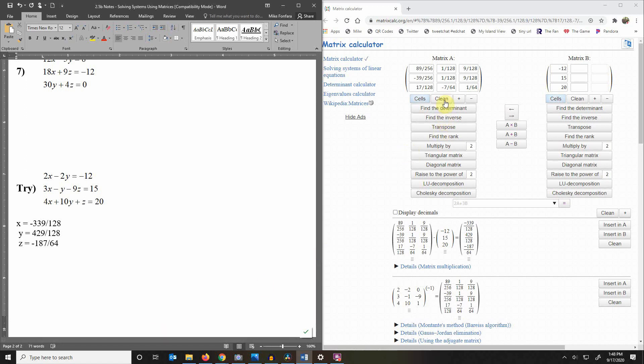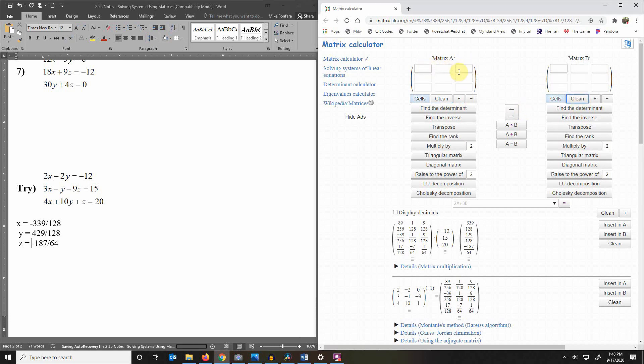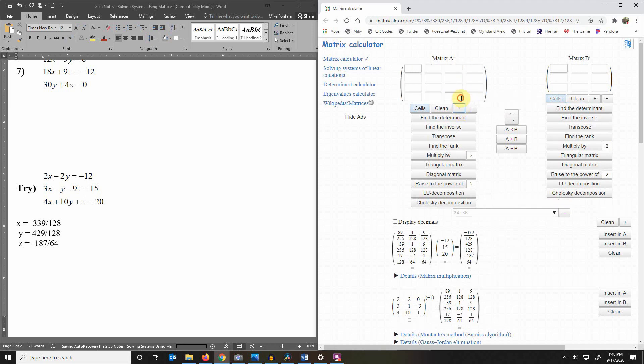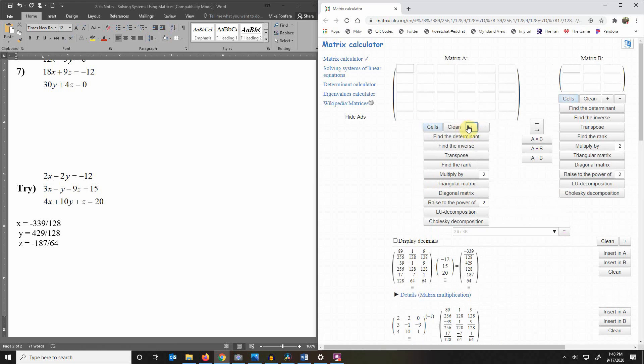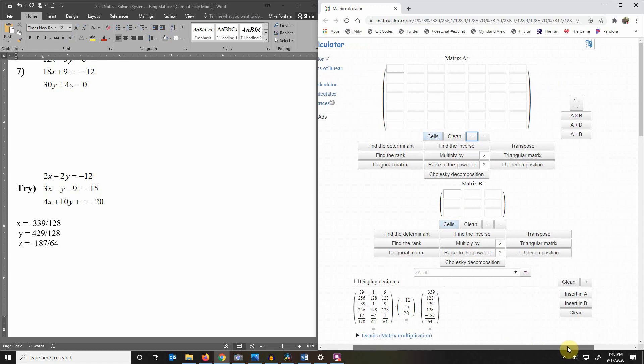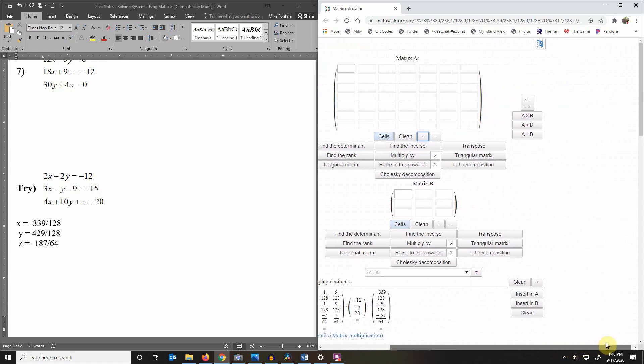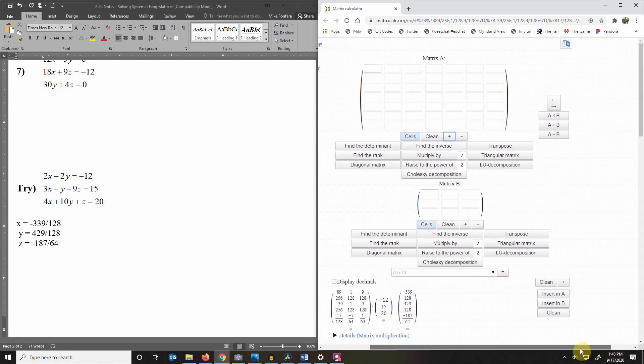Okay now I can do more than just three by threes in here also. So if I want more say I want seven I can just keep going. Okay so I've got a seven by seven and it keeps it as a square matrix.